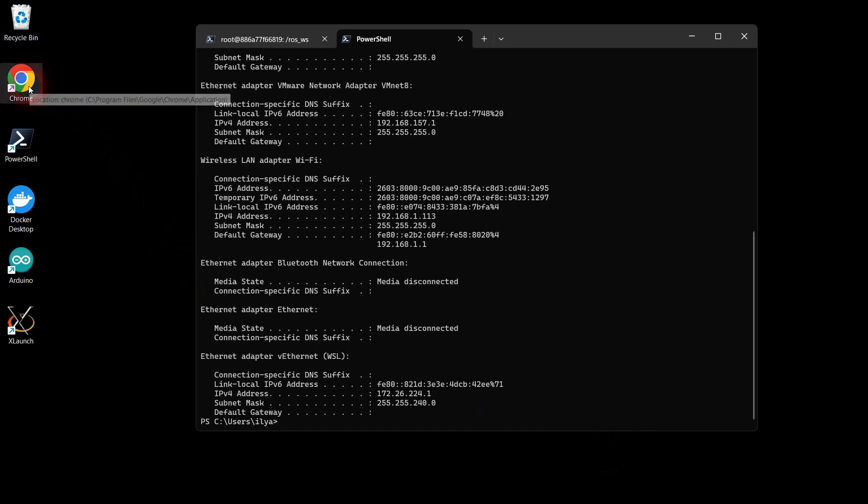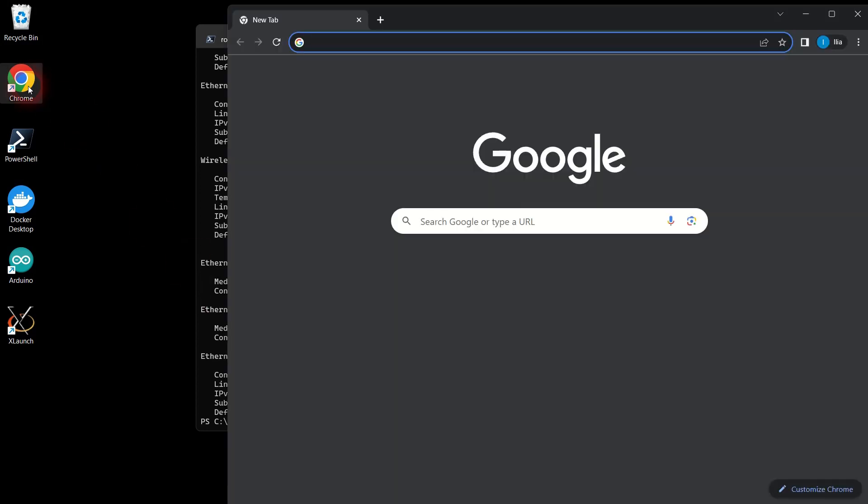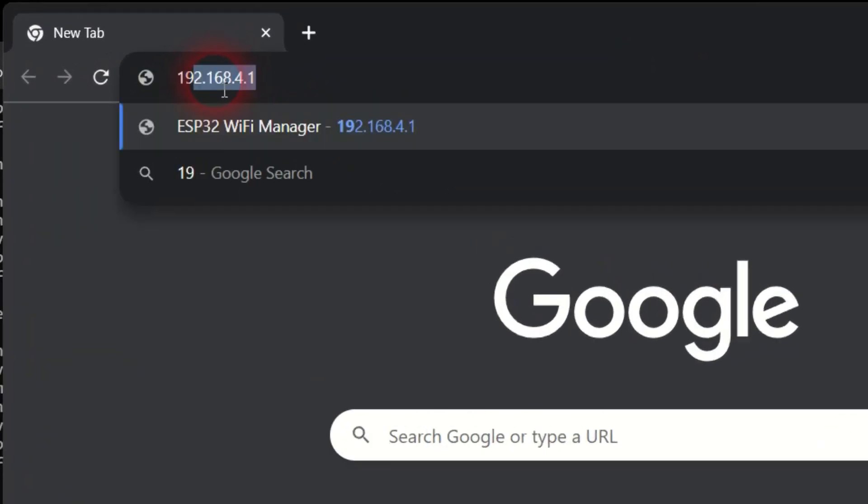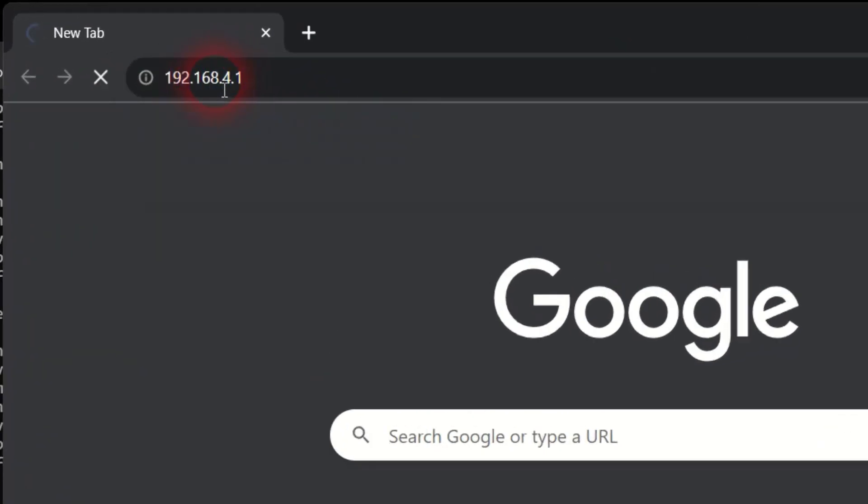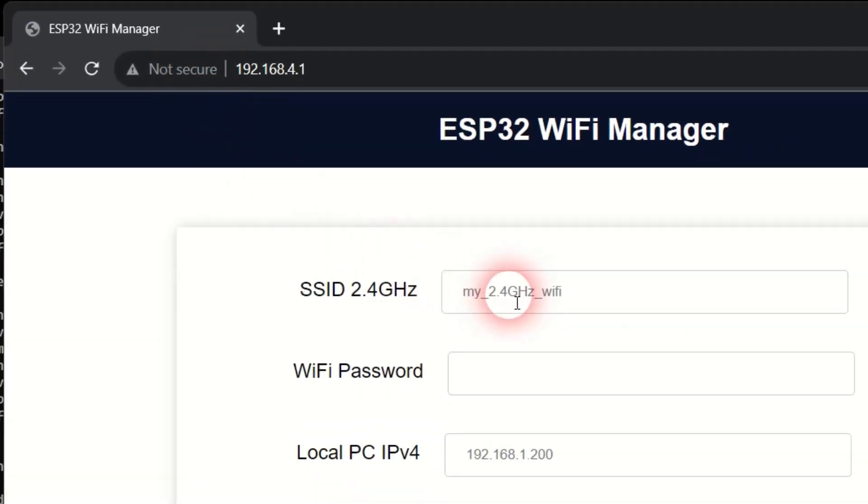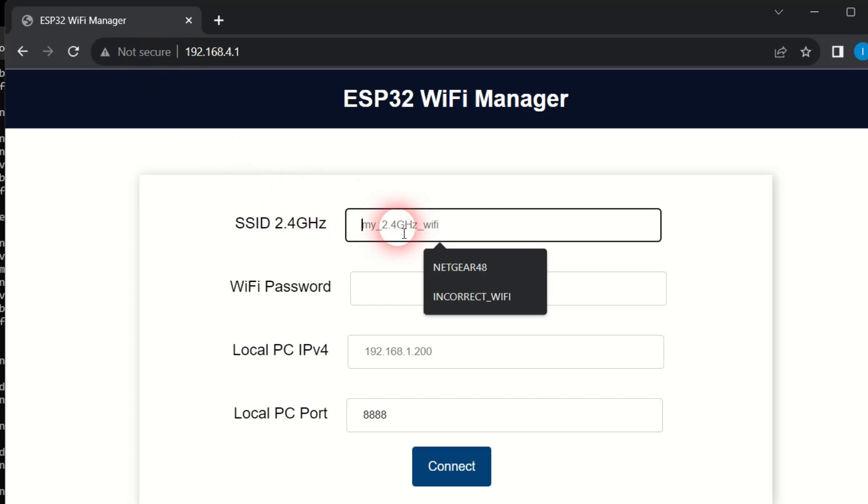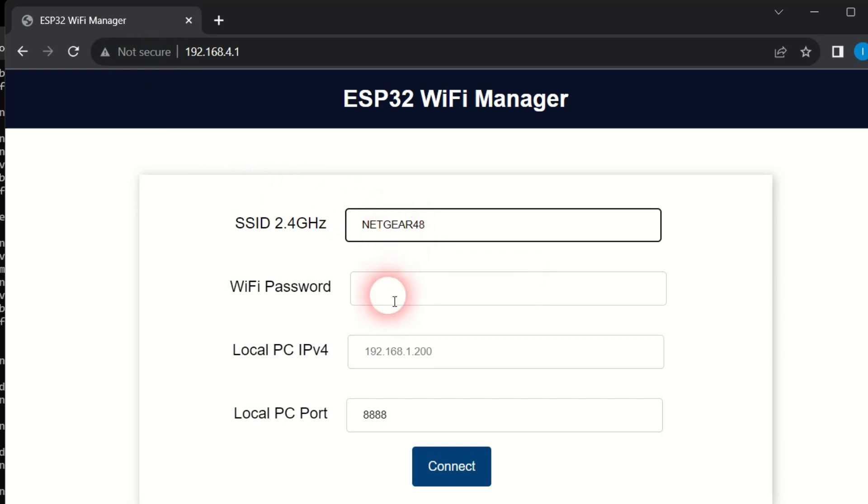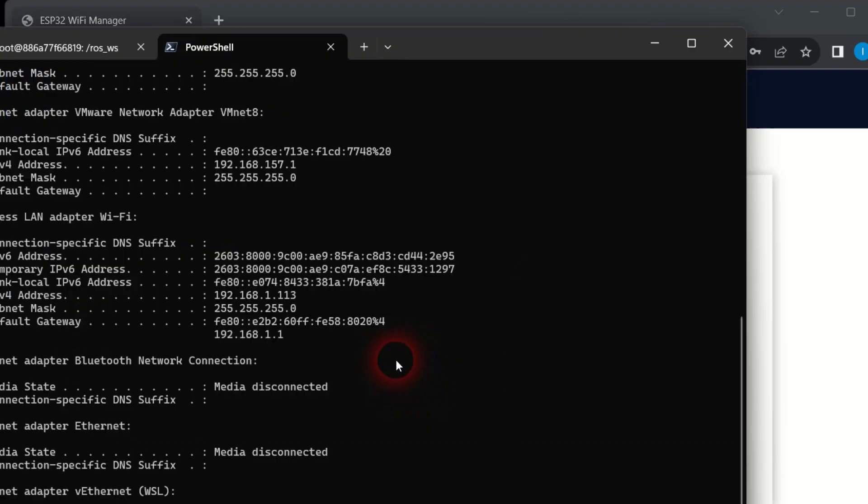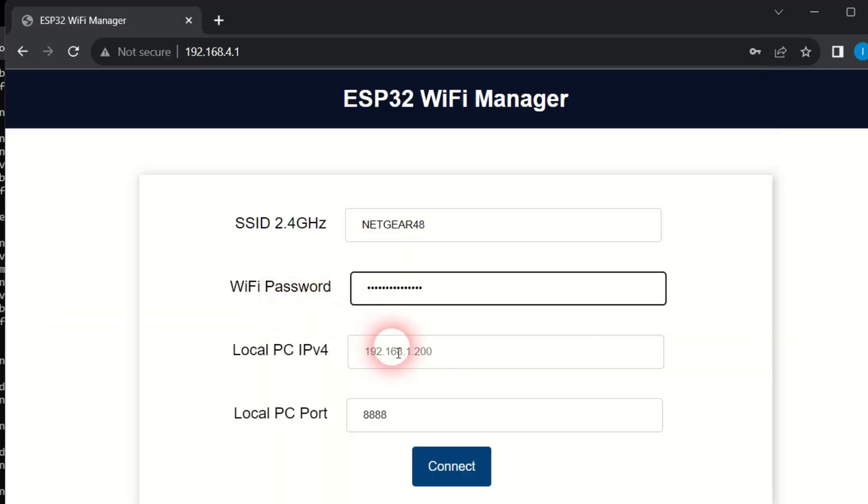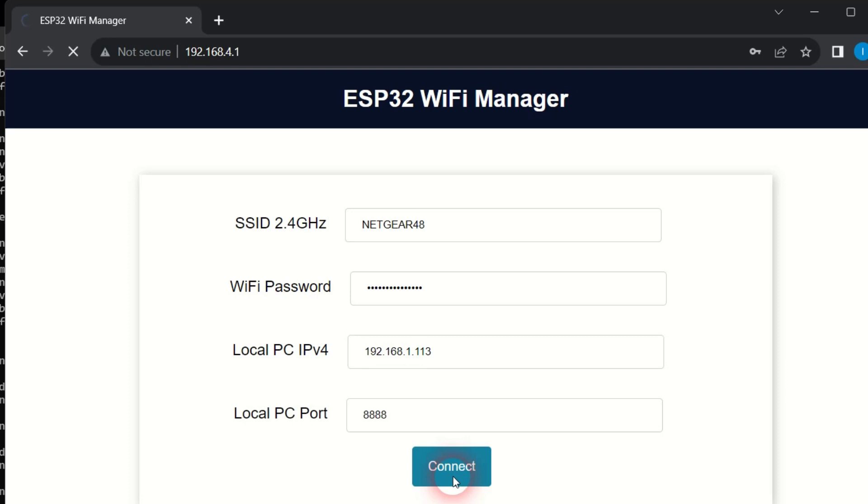Open the browser and navigate to 192.168.4.1. Enter the name and password of your Wi-Fi network. Enter your computer's IPv4 address and leave the last text box at its default. Click the blue connect button.